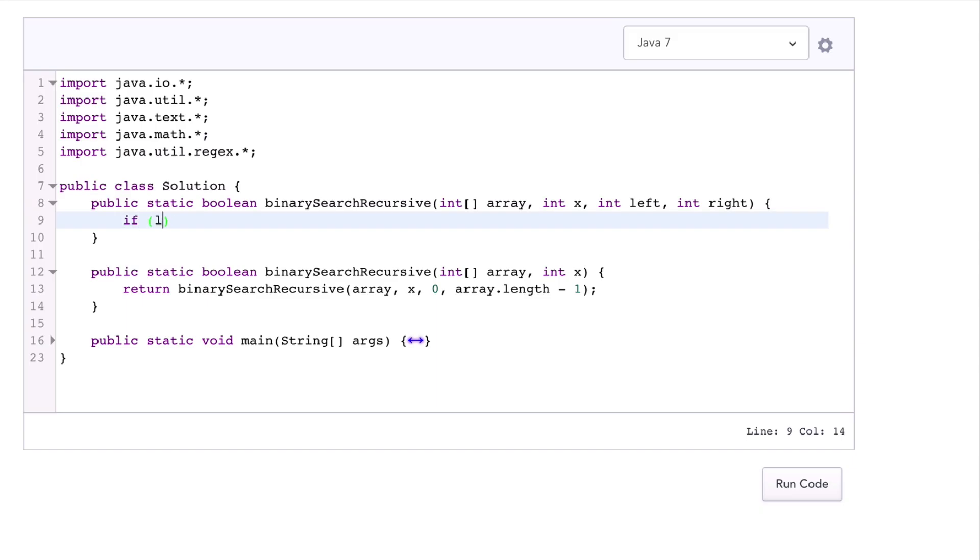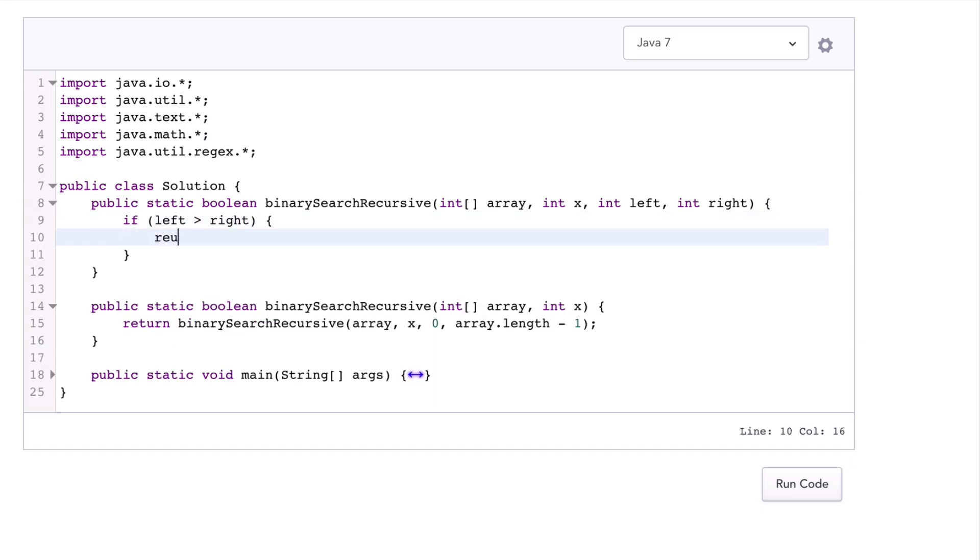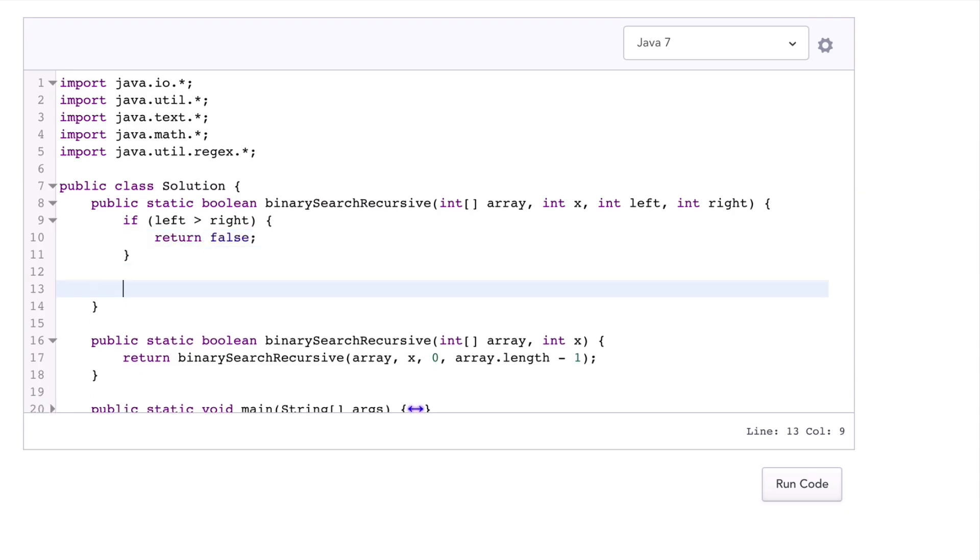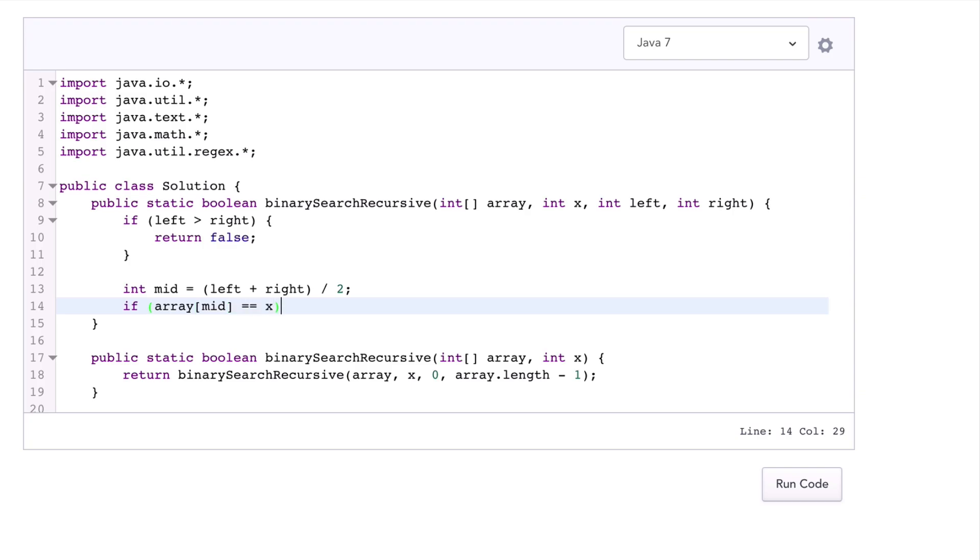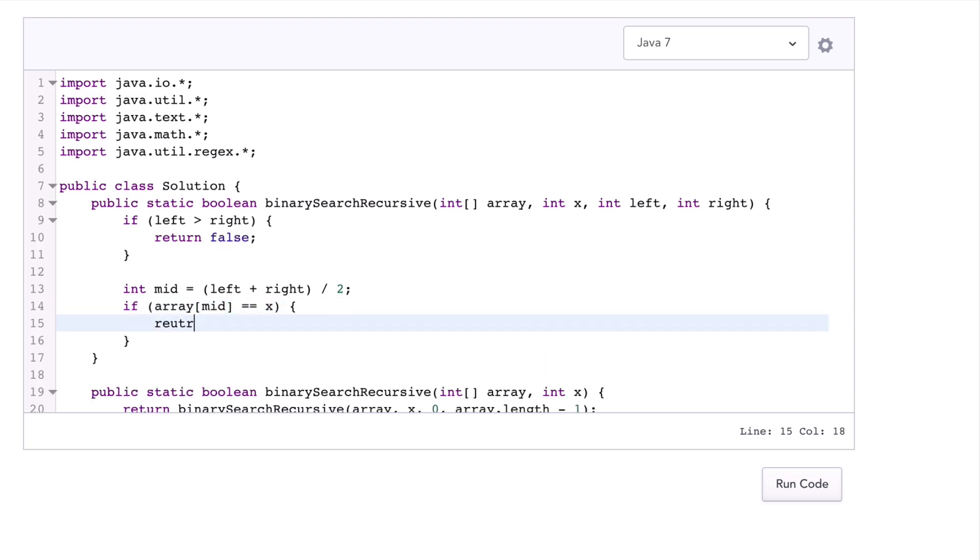So first of all, if things get kind of too big, if left winds up bigger than right, then we know we have an error, we can't find it, and we want to return false. Otherwise we want to pick the midpoint. So left plus right divided by 2, that's going to be the midpoint. And if we found the element, if array of mid is actually this element we're looking for, then we should return true.